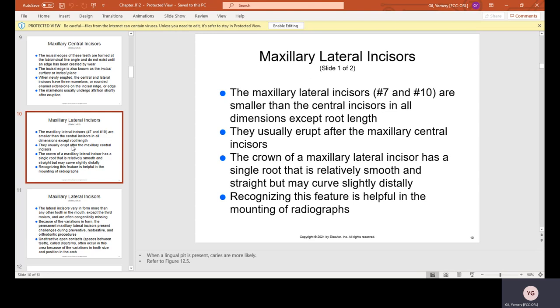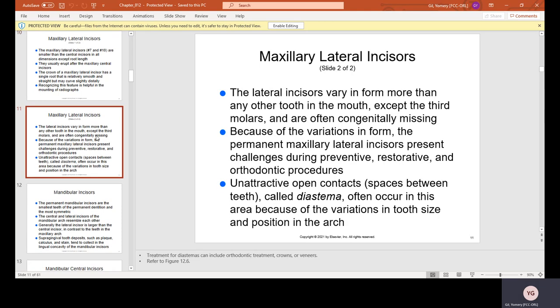Maxillary lateral incisors, which are number 7 and number 10, are smaller than the central incisors in all dimensions except root length. They usually erupt after the maxillary central incisors. The crown has a single root that is relatively smooth and straight, but may curve slightly distally — recognizing this is helpful in mounting radiographs. The lateral incisors vary in form more than any other tooth except the third molars and are often congenitally missing.